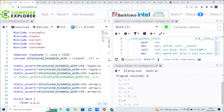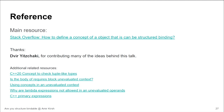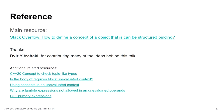Getting back to the slides — some references on what we saw. The main resource is a Stack Overflow question. Thanks to Dvirit Tzaki from the meetup group who contributed many of the ideas behind this talk. Additional related resources are in the slides. Thank you — if you have any questions, I'm here.